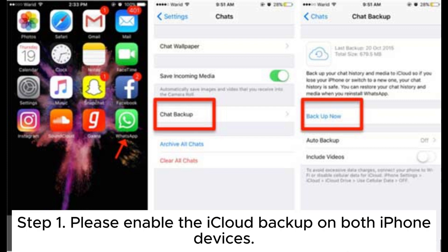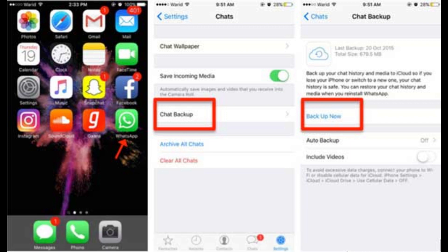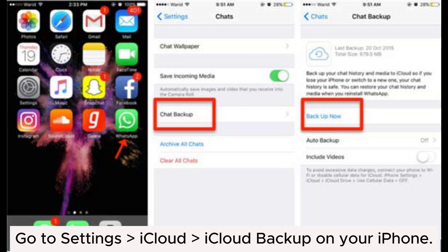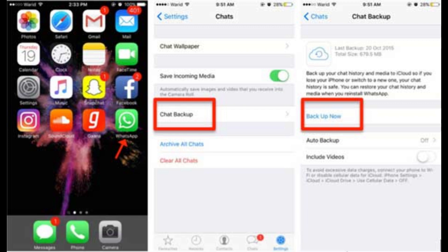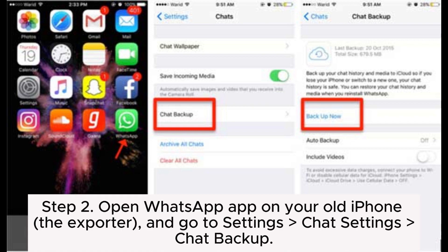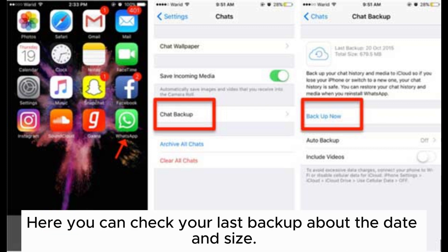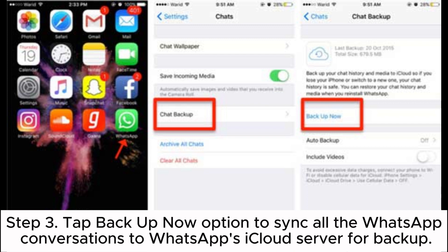Method 3: How to transfer WhatsApp data from iPhone to iPhone via iCloud backup. Step 1: Enable iCloud backup on both iPhone devices — go to Settings > iCloud > iCloud Backup. Step 2: Open the WhatsApp app on your old iPhone and go to Settings > Chat Settings > Chat Backup. Here you can check your last backup date and size.